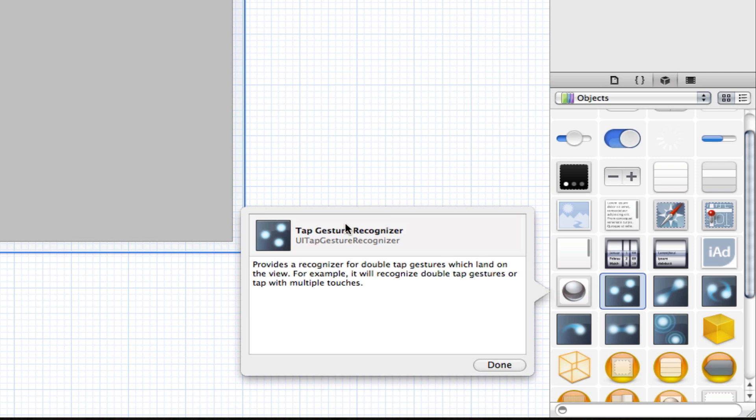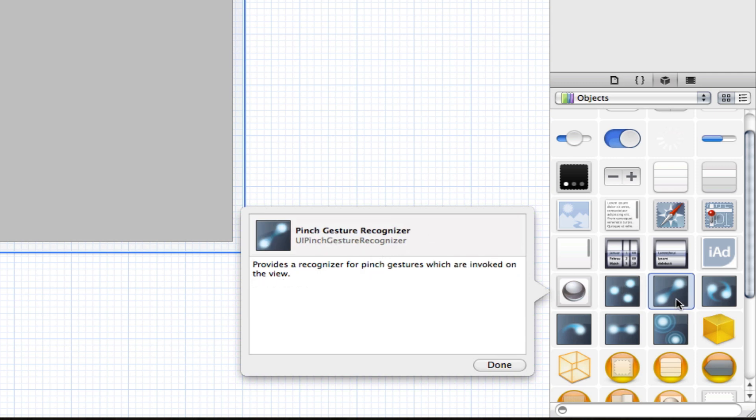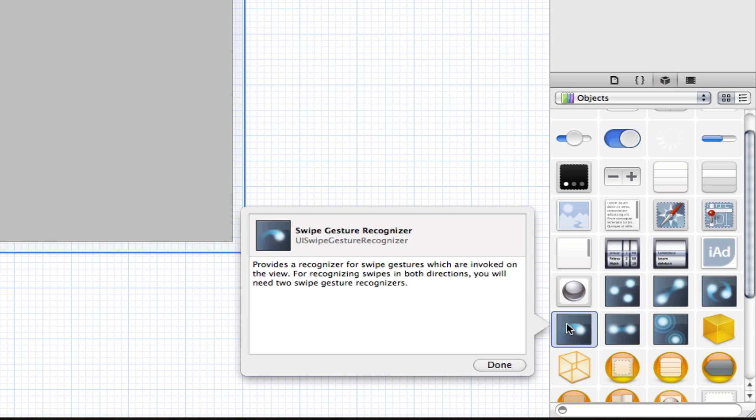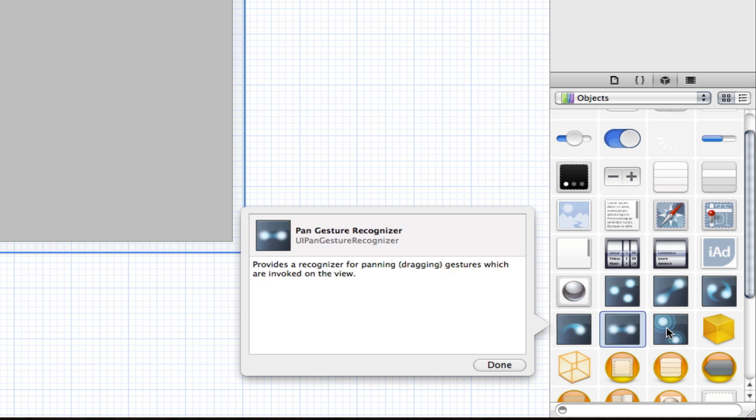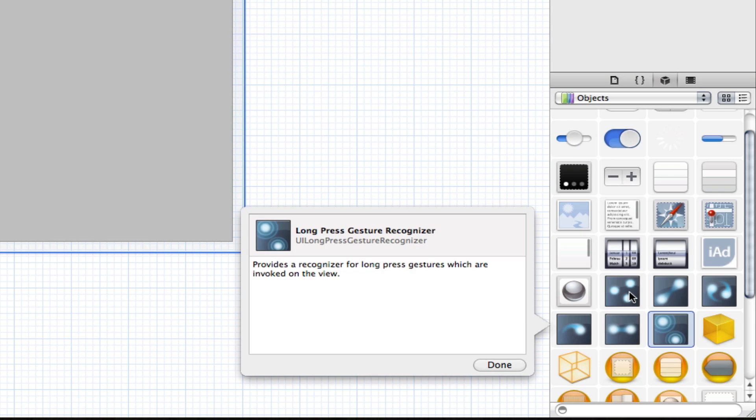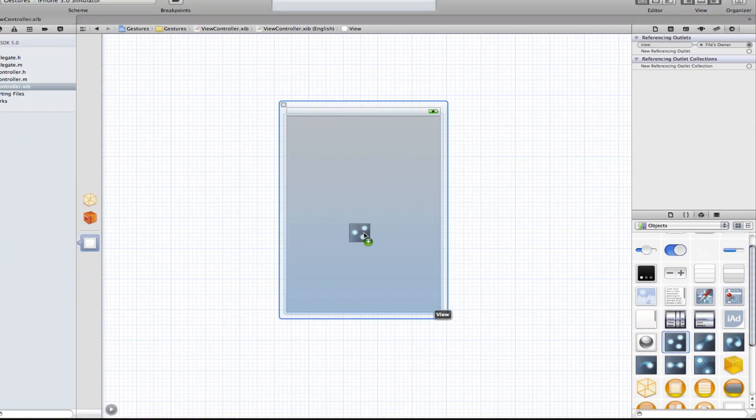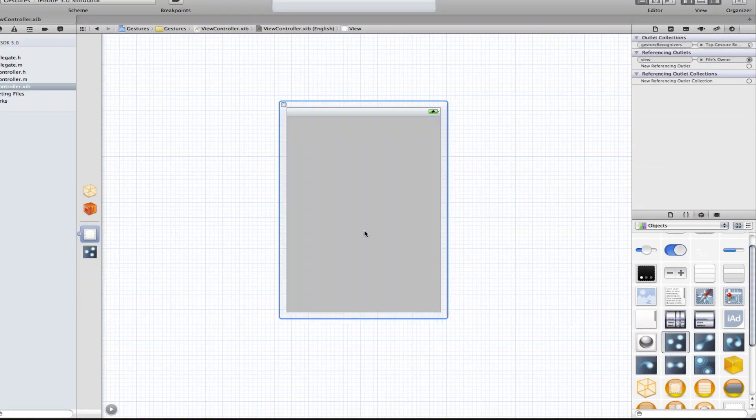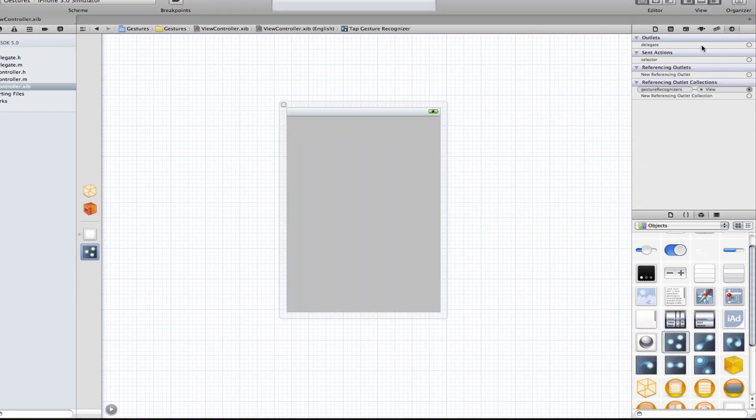So you see here there's a Tap gesture recognizer, there is a Pinch gesture recognizer, Rotation, Swipe, Pan, and Long Press. And all we need to do if we want it is just drag it out, and here we have a Tap gesture recognizer.